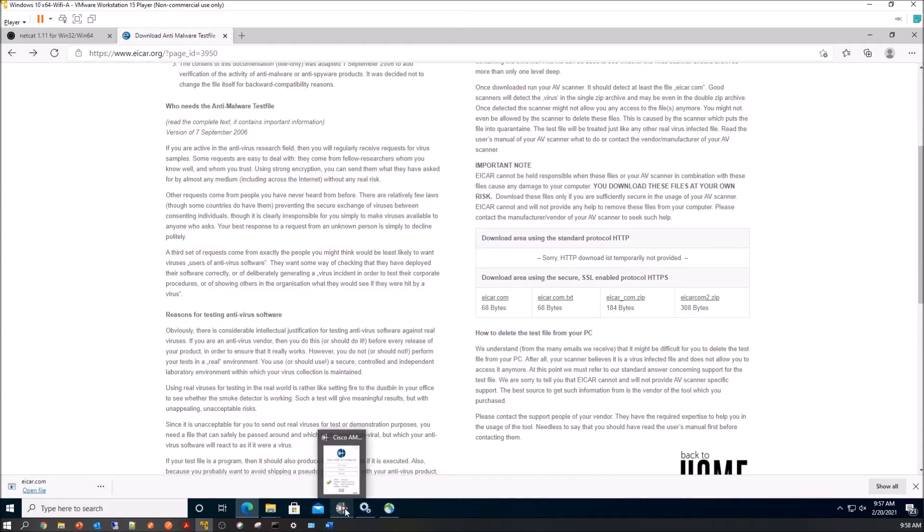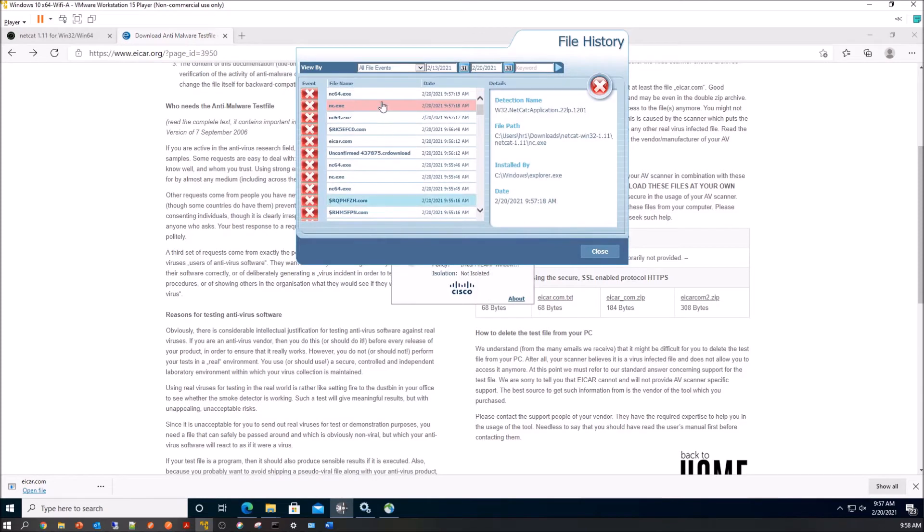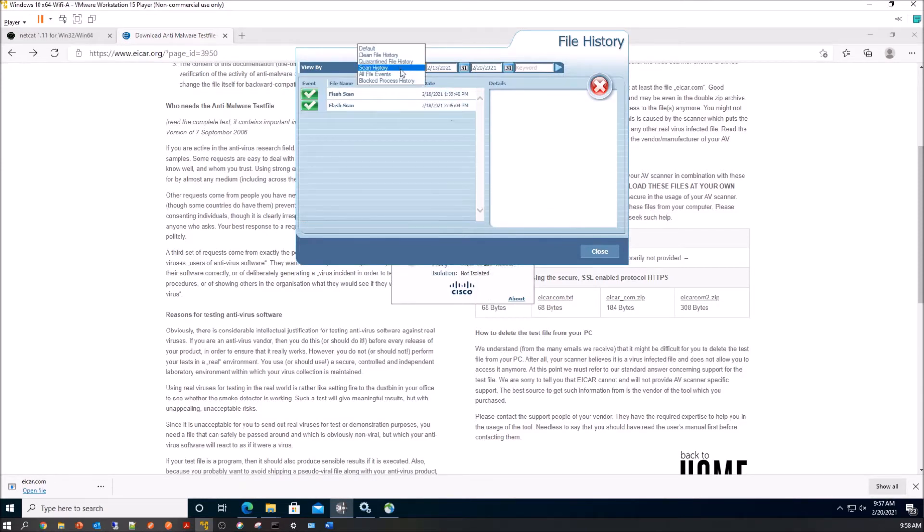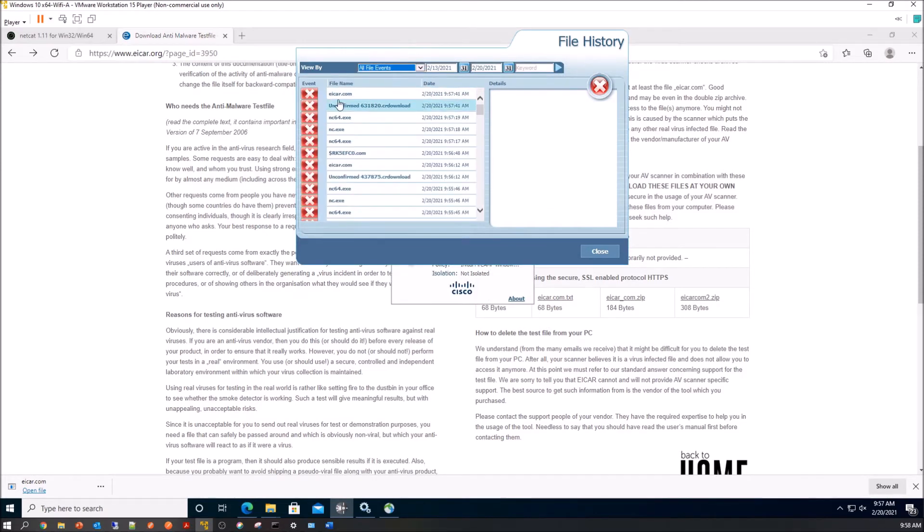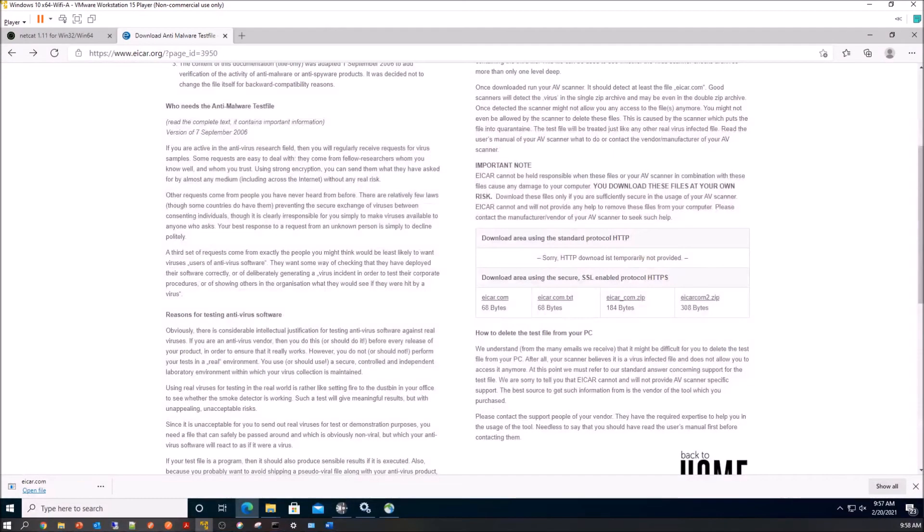Again, we do the same with EICAR. We'll do scan history. And then we'll go back to file events just to refresh that. And we can see, again, that it did detect it.